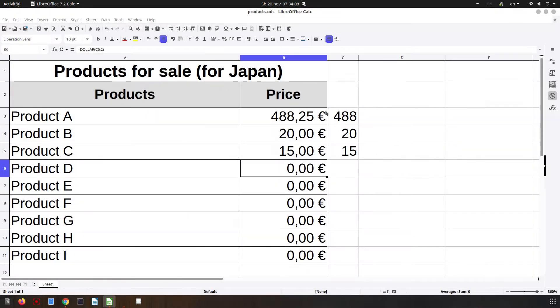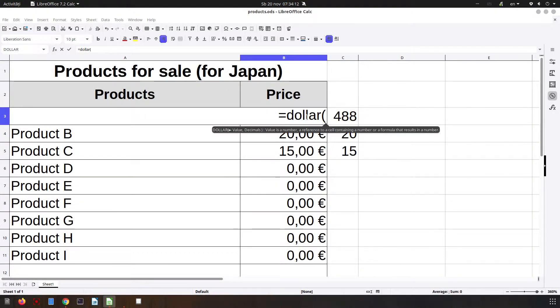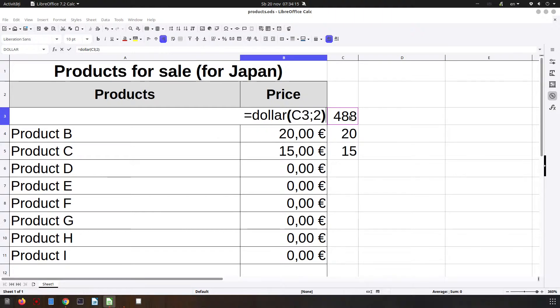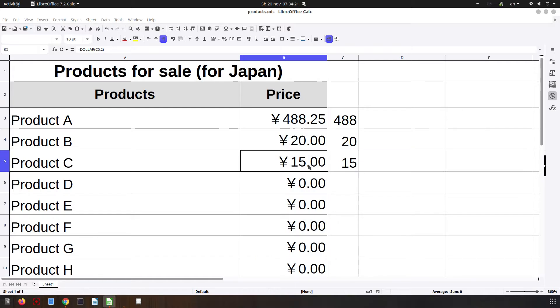And now, for example, if I write again dollar, that value with two decimals, I have yen. And very easy, I could apply down there. So it's very easy to use.